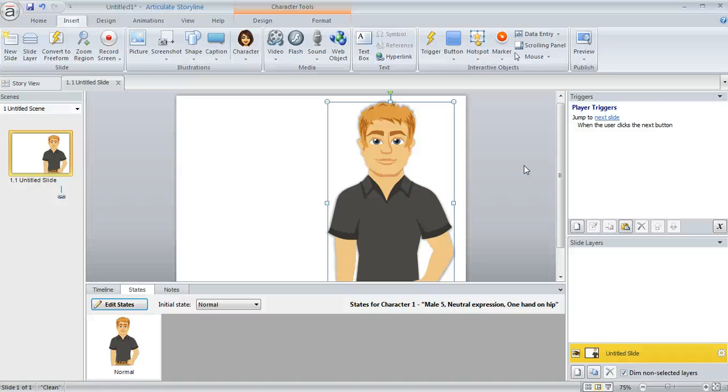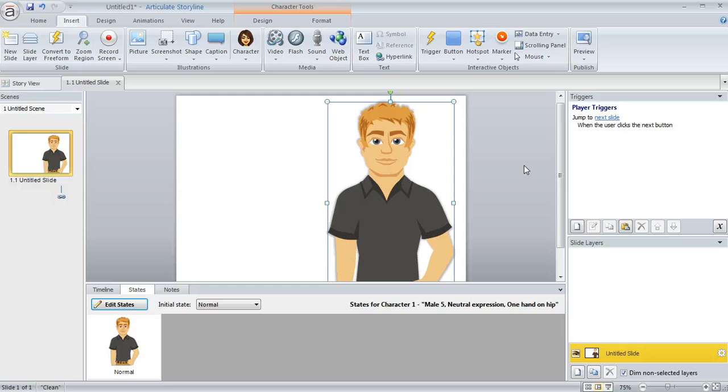I had a good question today from an Articulate Storyline user who wanted to change the expression of a character at certain points on the slide's timeline. And there is a little trick for doing that.